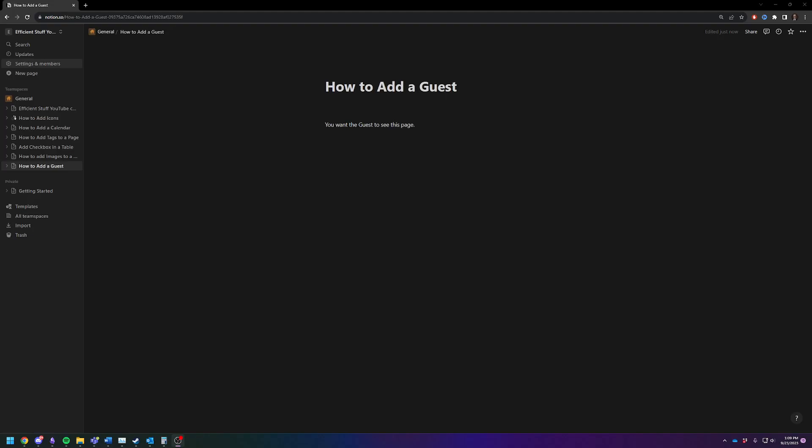Hey there! Adam here. I'm gonna quickly and efficiently show you how to add a guest to a Notion page.